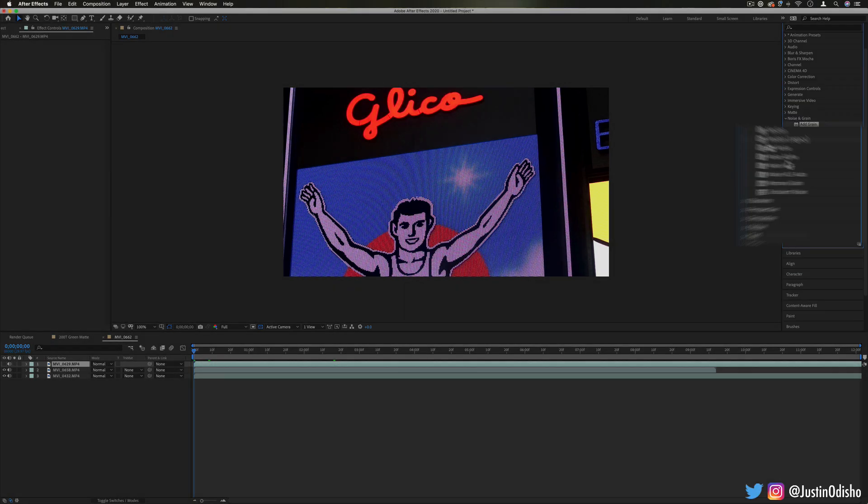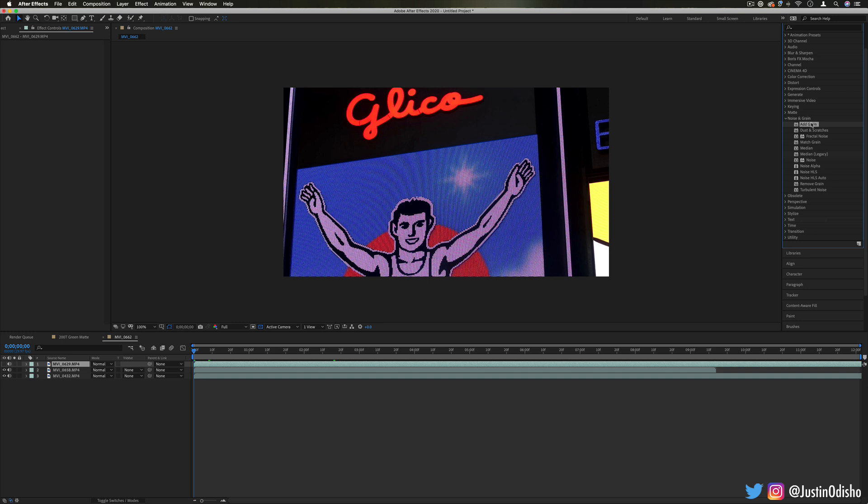In here, you have effects that either add or remove grain or texture in some way. Your staple effect is going to be the Add Grain. It's also first on the list. They're just in alphabetical order, but it happens to be first.